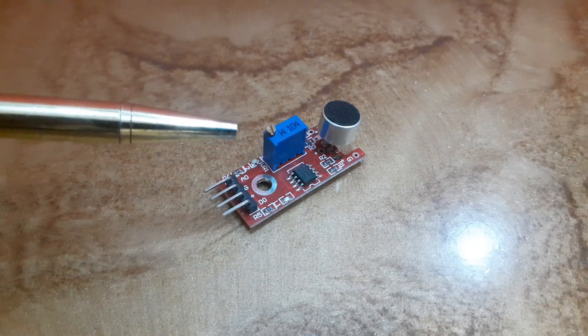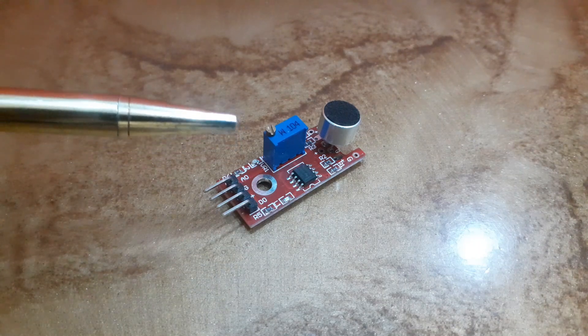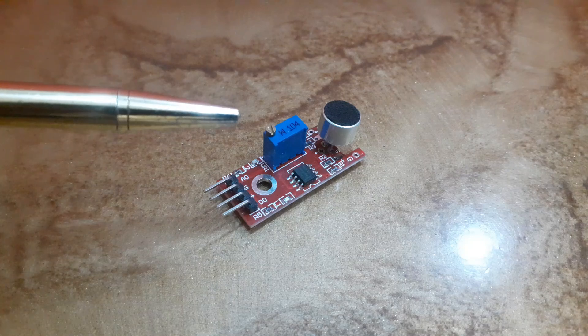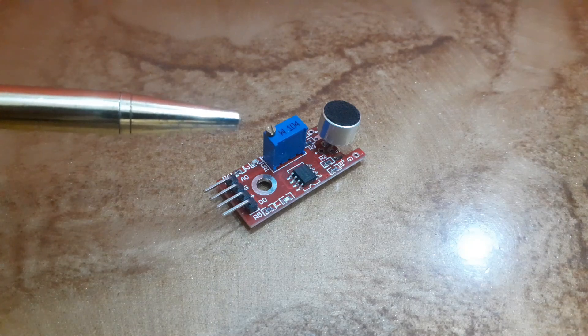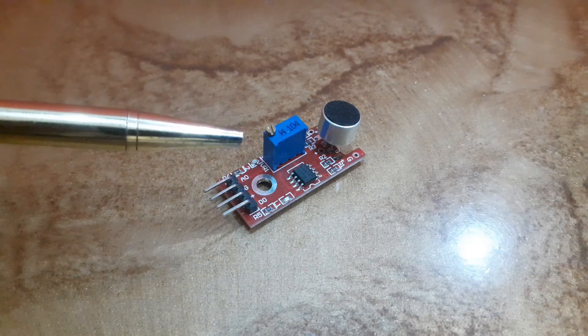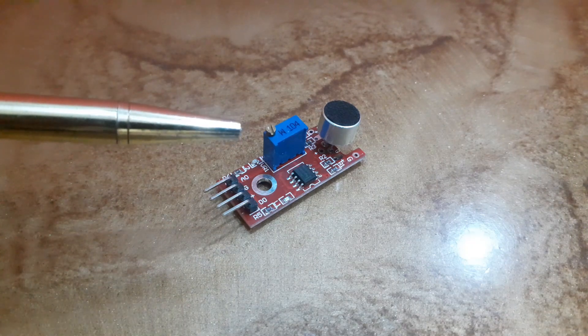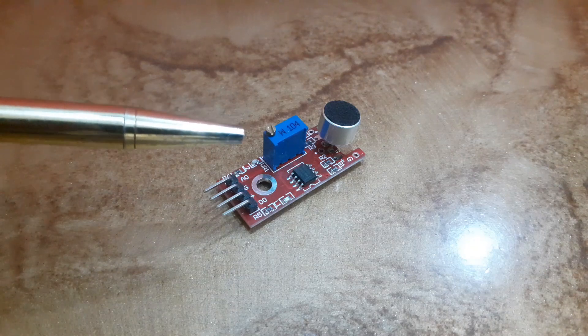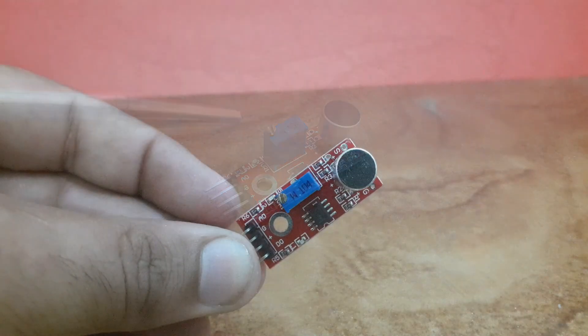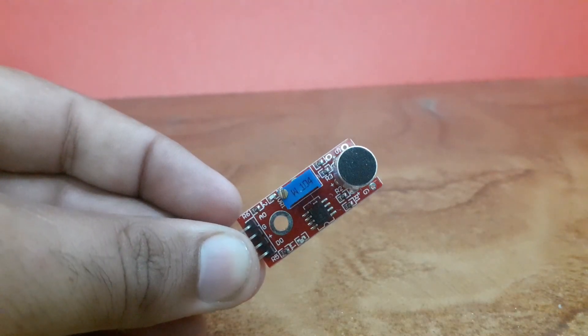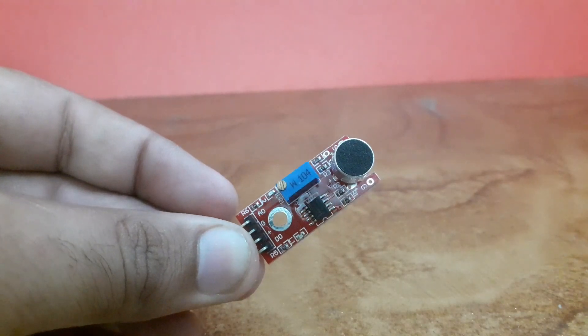The module includes a potentiometer for adjusting the sensitivity of the output signal. You can use it to set a threshold so that when the amplitude of the sound exceeds the threshold, the module outputs high, otherwise low.